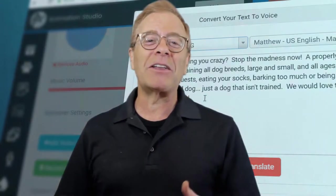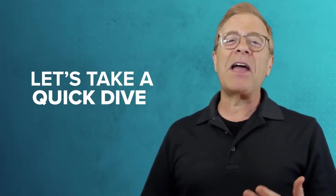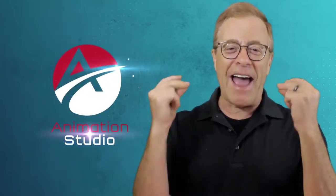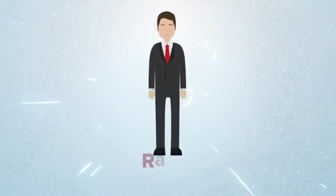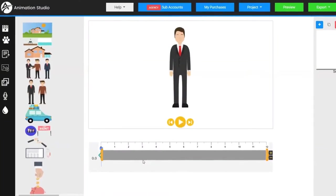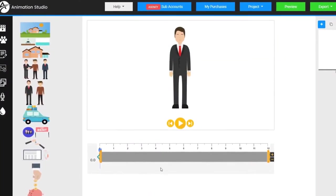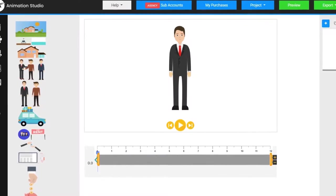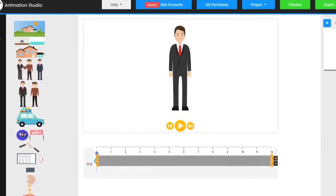You can even get pro-quality voiceovers done by yours truly. I could just keep telling you about what Animation Studio can do, or I can show you what it could do. So without further ado, let's take a quick dive into the fun and dynamic world of Animation Studio. Meet Ralph — he's one of dozens of diverse characters that you get with Animation Studio, and he's going to start the tour.